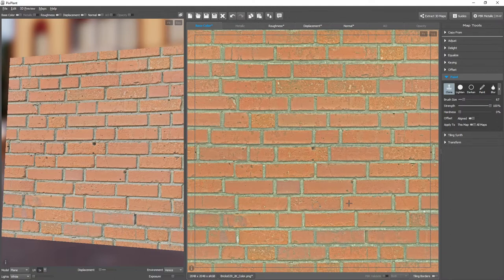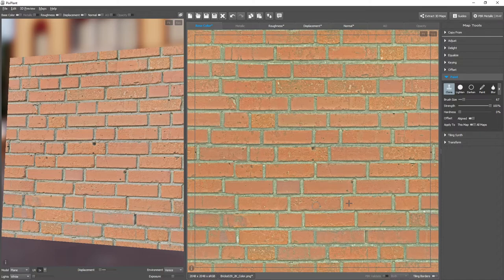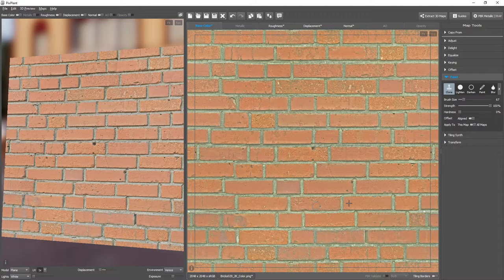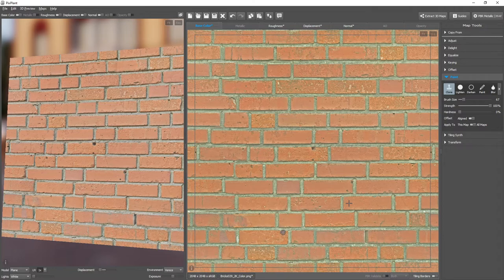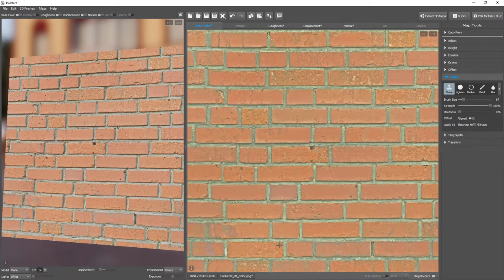Next, we need to set a source position for the clone operation, and this is done by pressing the Alt key, and selecting a similar brick from where we can clone in all open maps. Okay, this should be good enough.